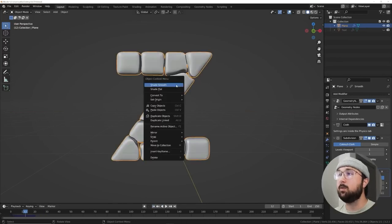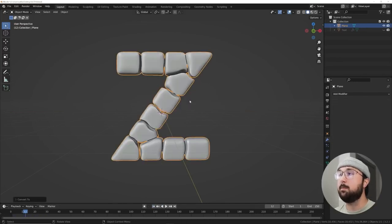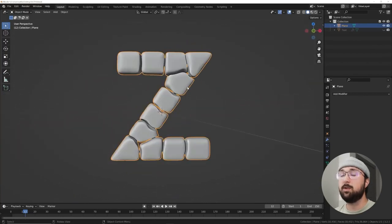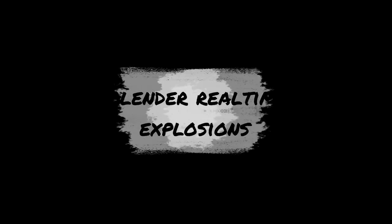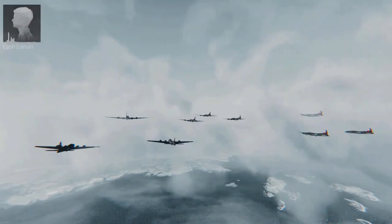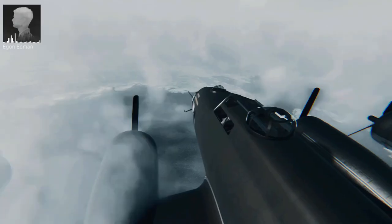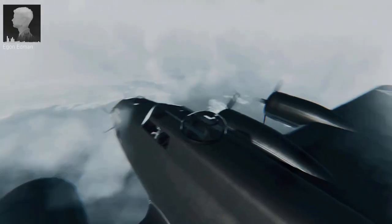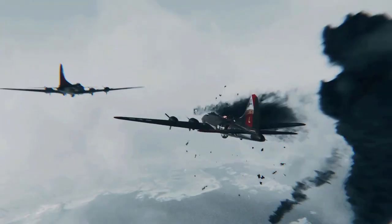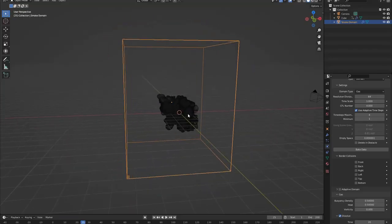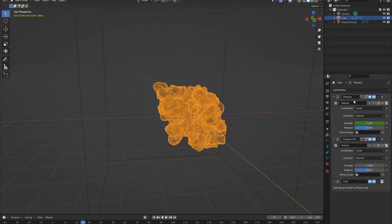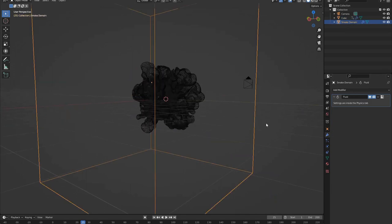Blender real-time explosion by Albin Thurber. In this tutorial you will learn how to create an amazing real-time explosion in Blender. The instructor will guide you through all the steps needed to create the explosion, from the fire and smoke simulation, shading, and adding the background.